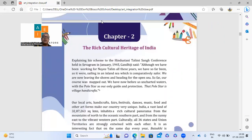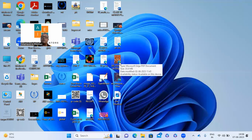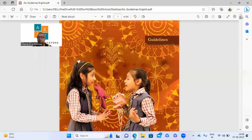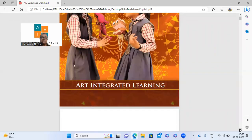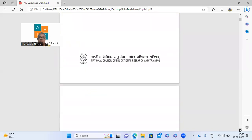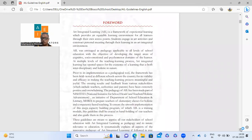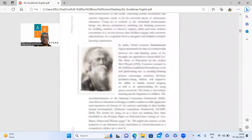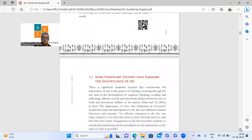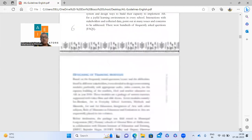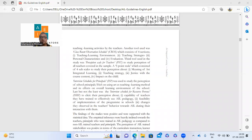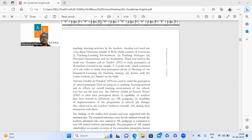The second book to refer to is for art integrated learning — guidelines for art integrated learning — by NCERT. This is another very useful book. The first book is by CBSE, this one is by NCERT. Most schools have already downloaded this. If you haven't, it's freely available on websites. Both books have lots of examples of projects done in different parts of India. Just Google 'art integration CBSE' or 'NCERT art integration' — it's very simple.